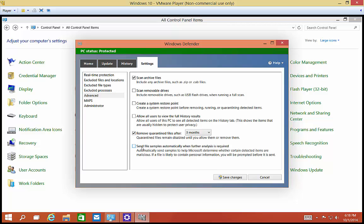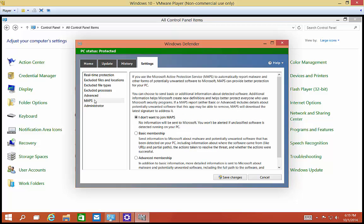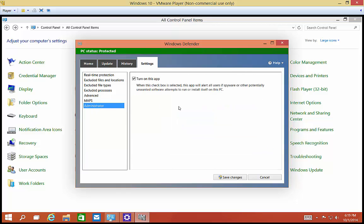You can remove the quarantine files automatically after X amount of days or months. And you can also send files to Microsoft for analysis. If you're a part of the Microsoft Active Protection Service, you can automatically do reporting. At this point, we're not joining that. And then the administrator can turn on this app when this checkbox is selected. The app will alert the user of spyware or other potential attempts are done. And we're done, you can go ahead and click Save Changes.